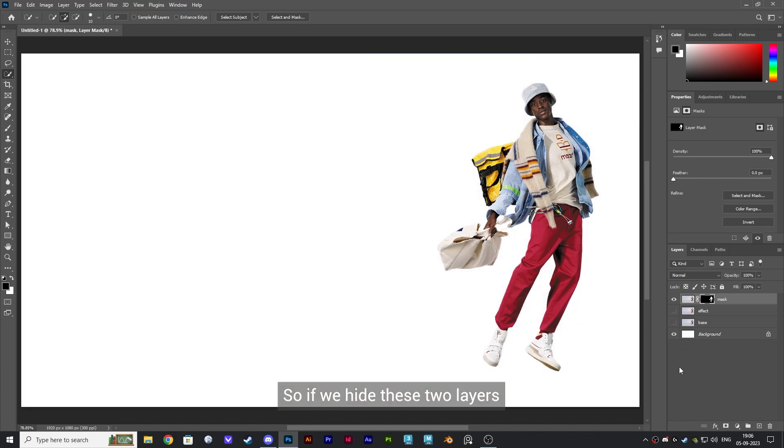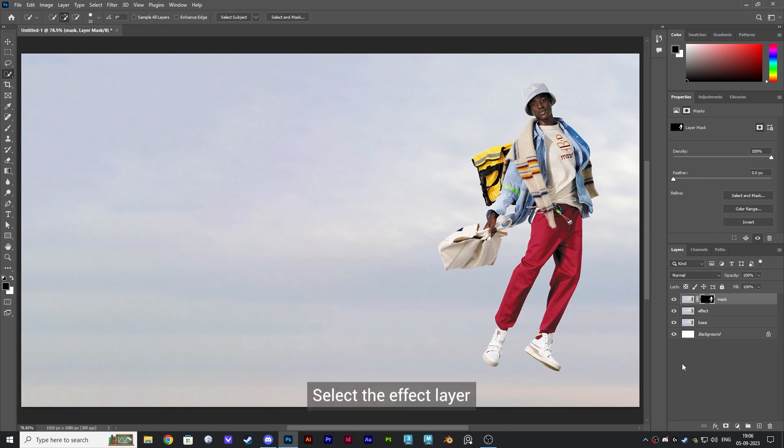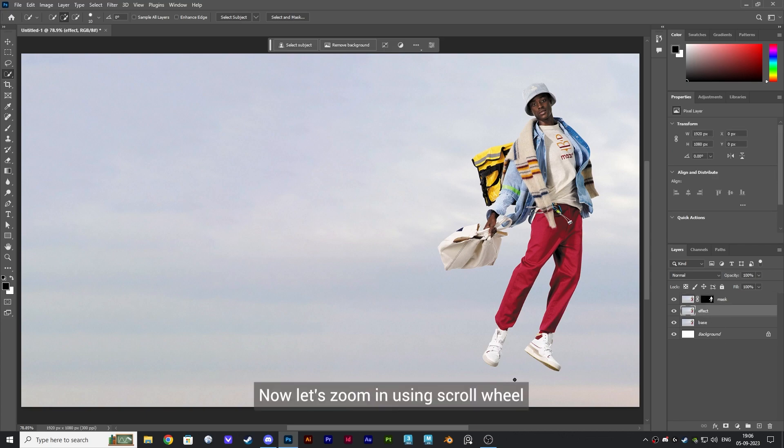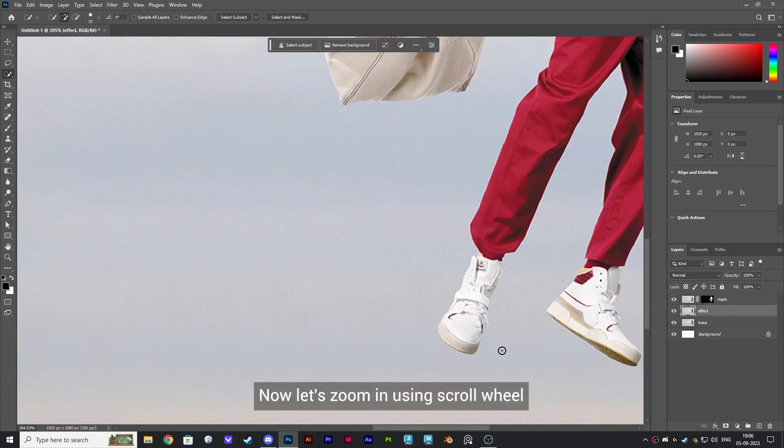So if we hide these two layers, we can only see our subject. Select the Effect layer. Now let's zoom in using the scroll wheel.